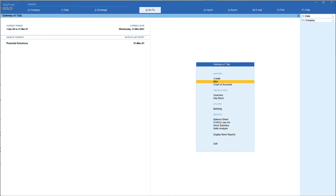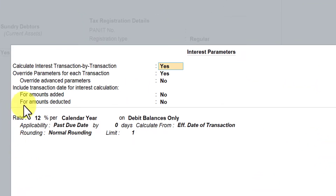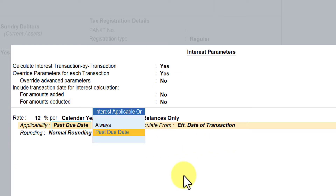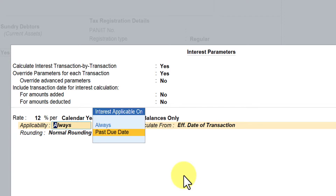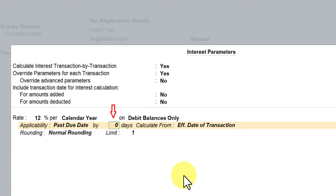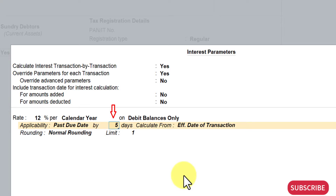First, we will go and set the interest calculation for the customer ledger. Come into the interest configuration. When you say 'always', it asks whether it is the effective date or due date of invoice — we saw these two examples in the last session. Now, to provide a grace period, configure it as 'past due date' but allow five days of grace period, then calculate interest after five days post the expiry of the credit period.